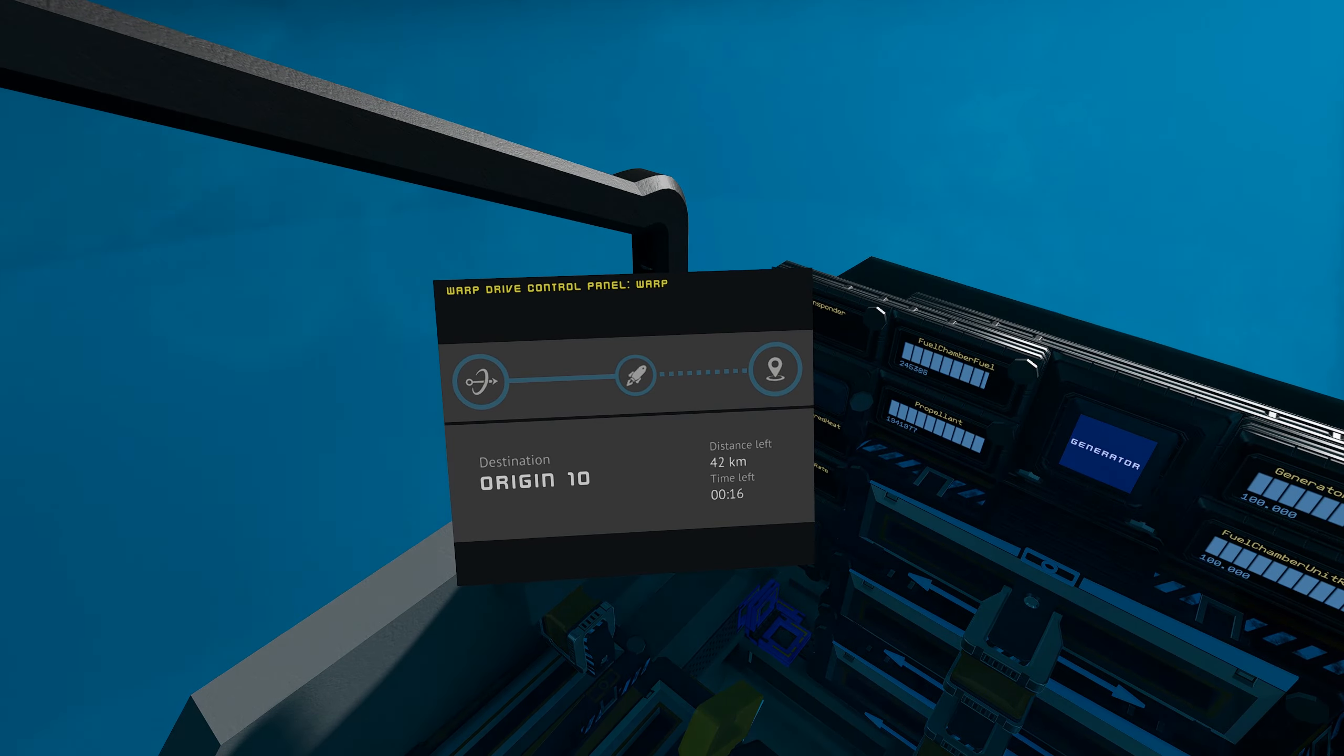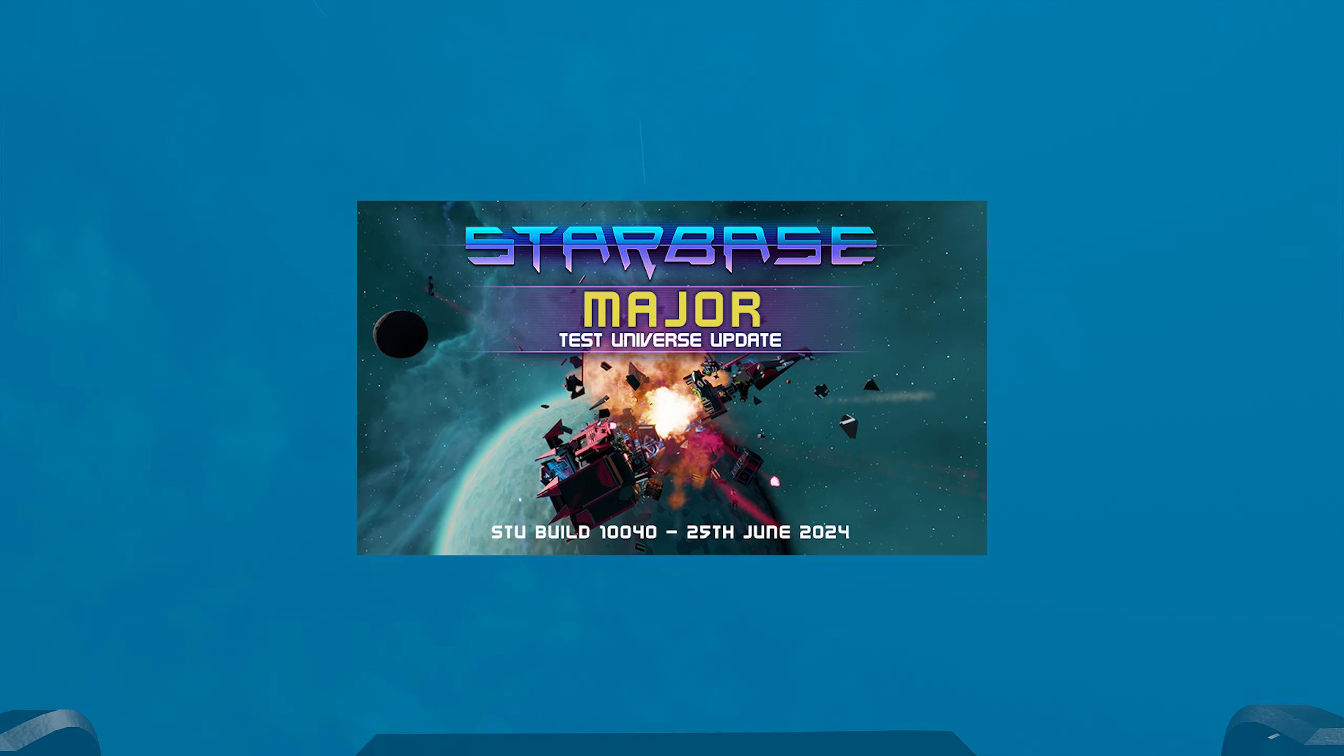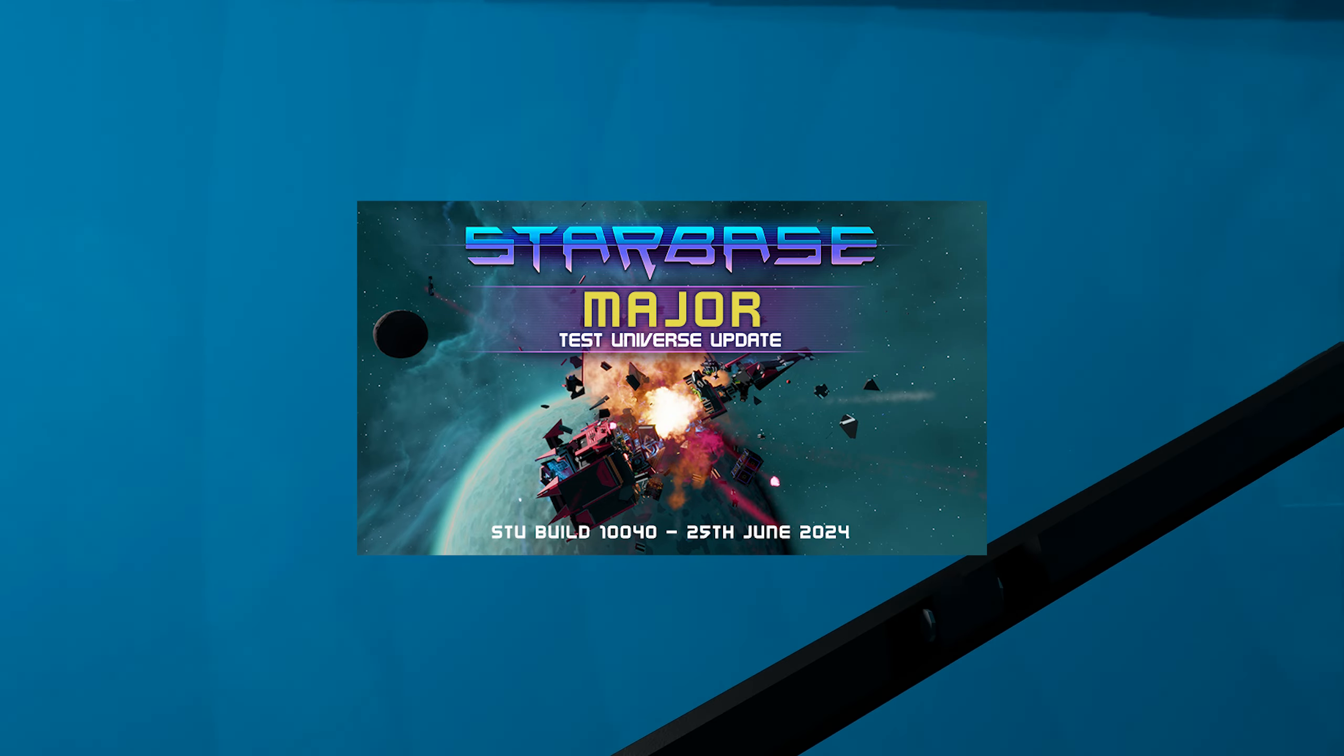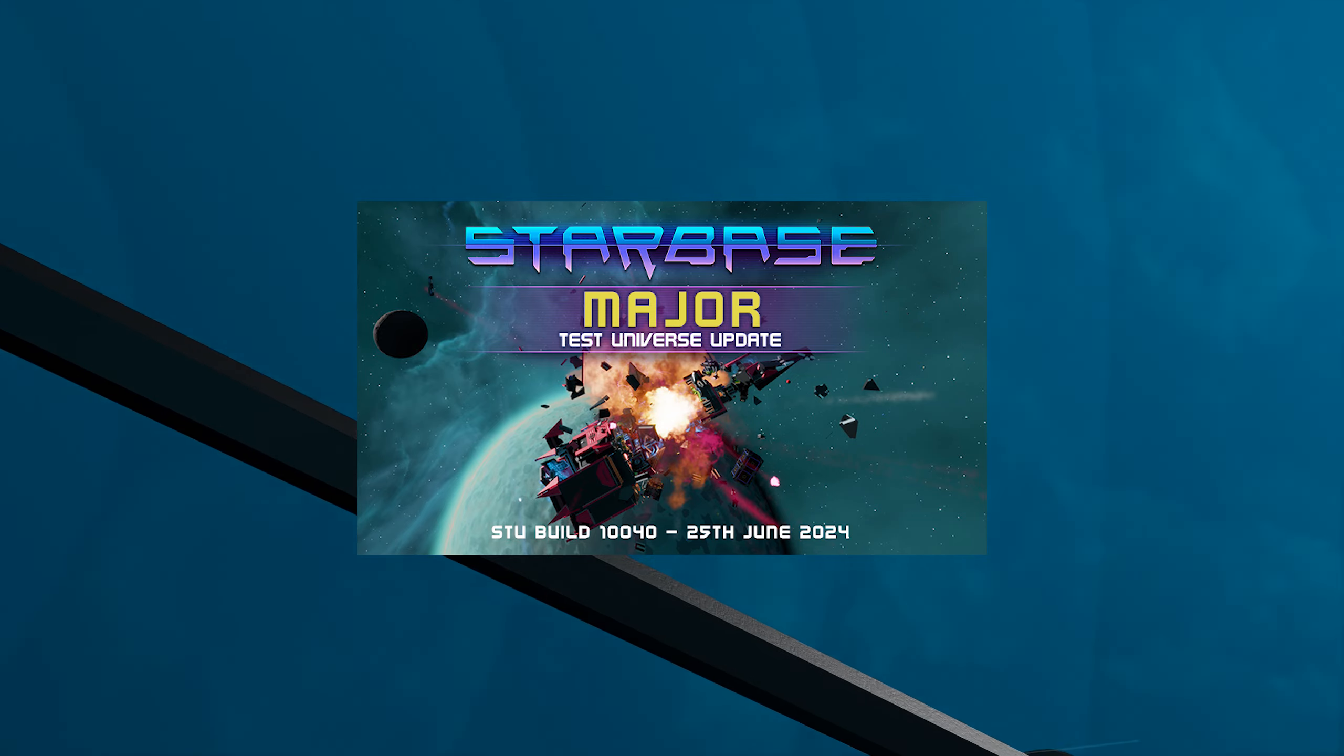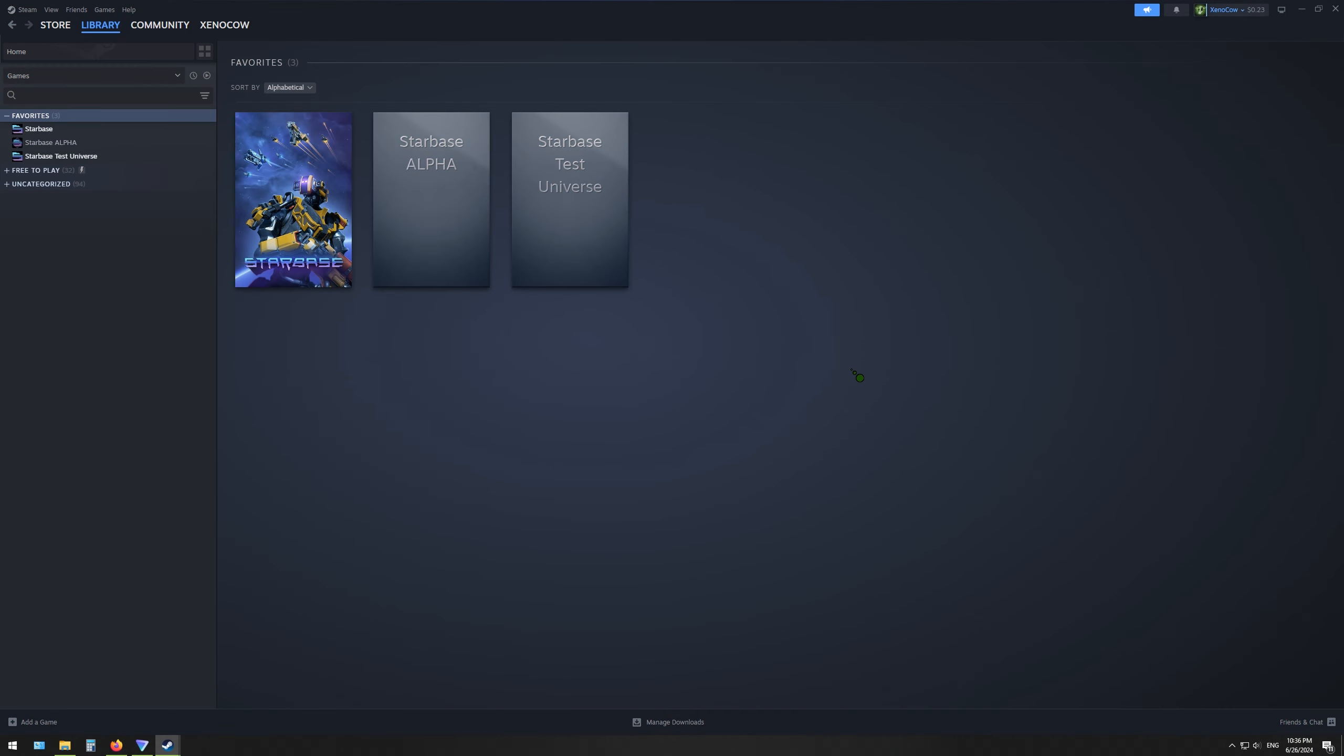Now, this patch is not to the live server, the normal game that you would play, but to a new branch of the game called the Starbase Test Universe. And if you open up Steam and go to your library, you should be able to find it, labeled just as such, Starbase Test Universe.